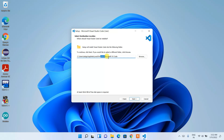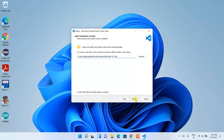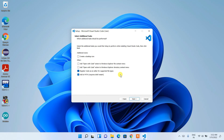If you want, you can change the installation path by clicking Browse and selecting a different destination. I'm going to keep the default, then click Next. The next screen shows the Start Menu folder — keep the default 'Visual Studio Code' and click Next again.